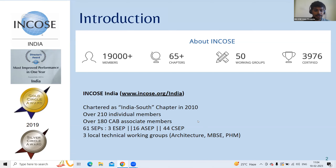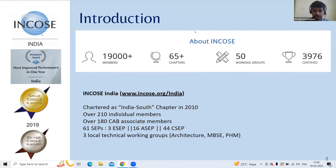Today, INCOSE India chapter president Modi has joined. Contact details will be shared at the end of the presentation for those who want to present, contribute, or join.